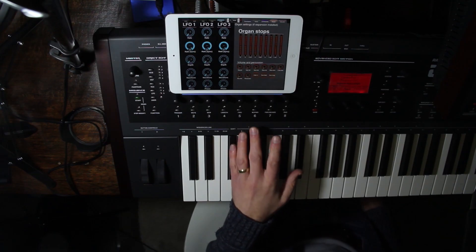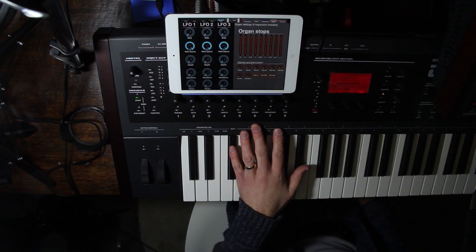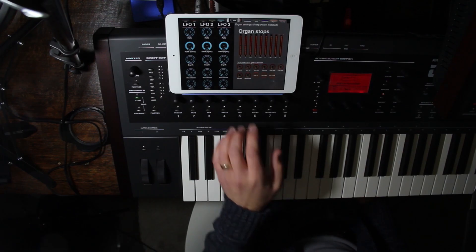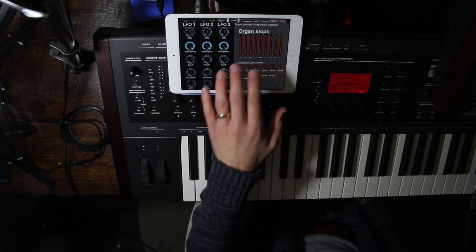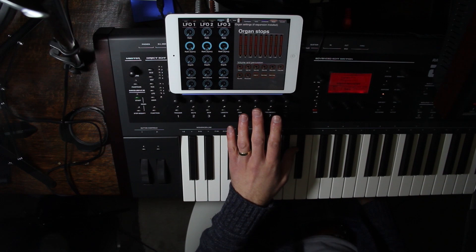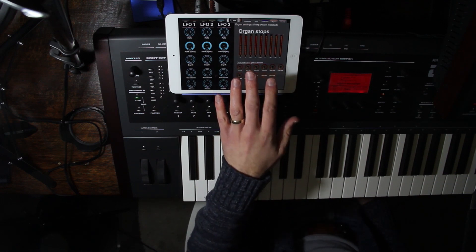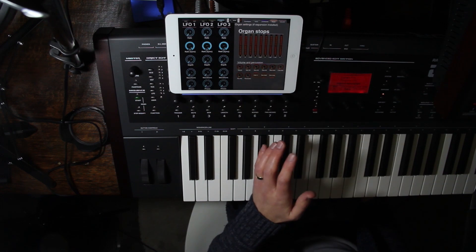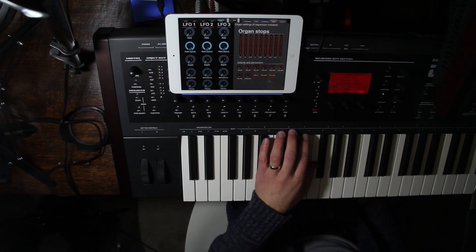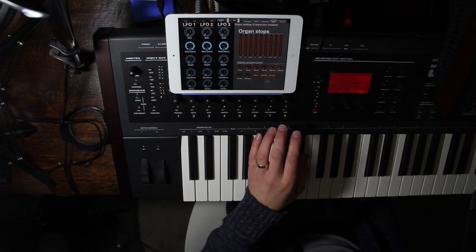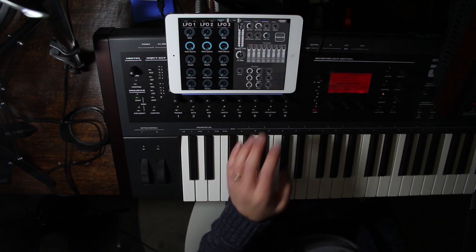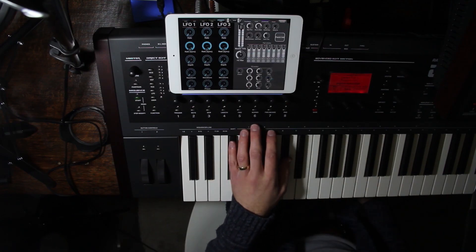If you have any of the expansions — at least one — you also have access to an organ, which is shown here. All of the settings available for the accelerator are here. So if you play organ, you can work with the settings there.